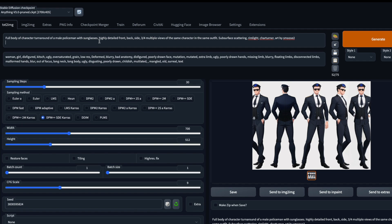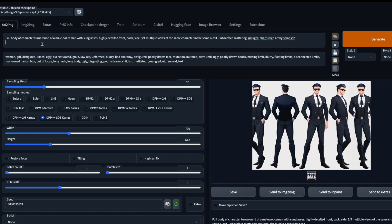Now for the prompt itself — the template is quite simple. You need the invoke command 'cat_turner', and 'art by smooth' also helps a lot. The main thing is you have to say 'full body character turnaround of' whatever character you are generating. You can add details like 'highly detailed' and 'same character in the same outfit'. Also note that Anything v3 tends to generate more female characters, so if you want a male character you should explicitly state it in the negative prompt.